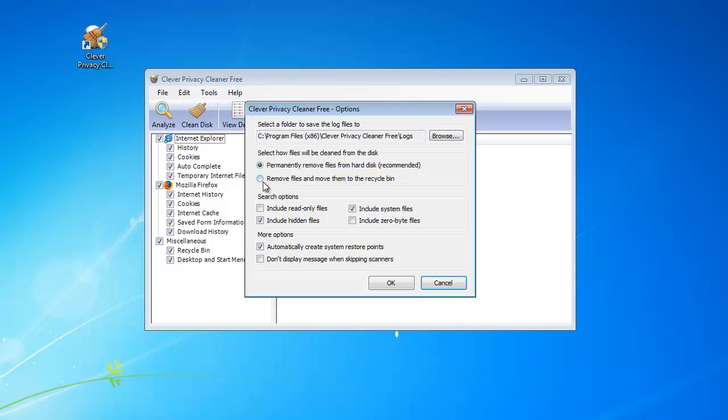Choose to delete the files permanently or remove them to Recycle Bin. Decide whether to include read-only files, system files, hidden files, and zero-byte files in the scan result.